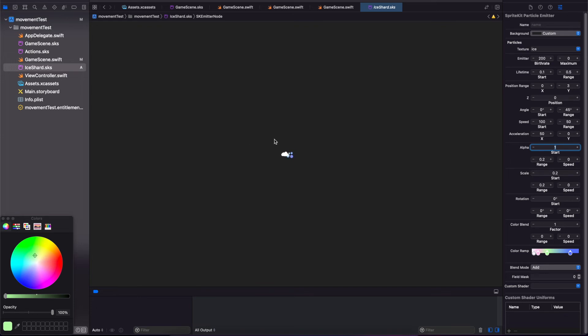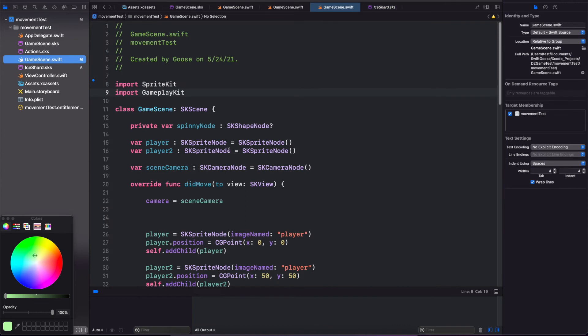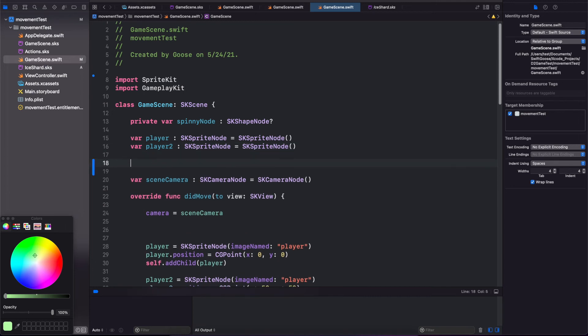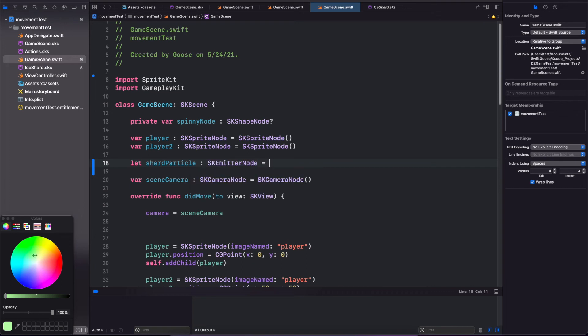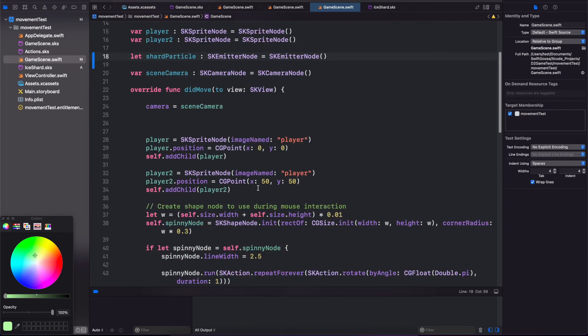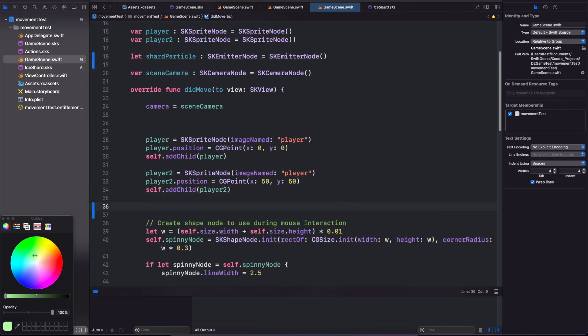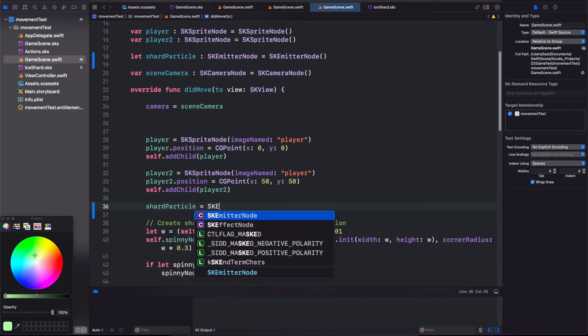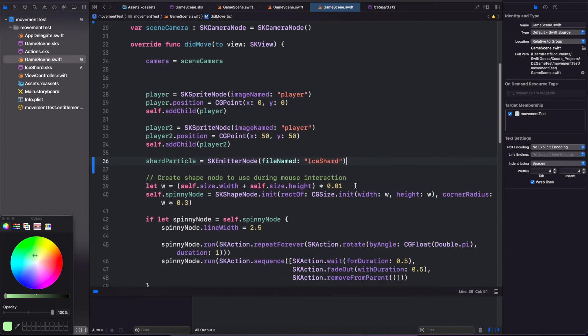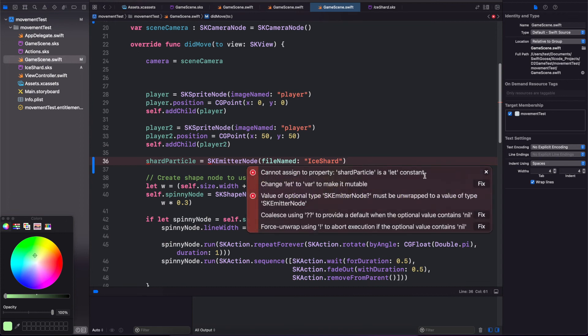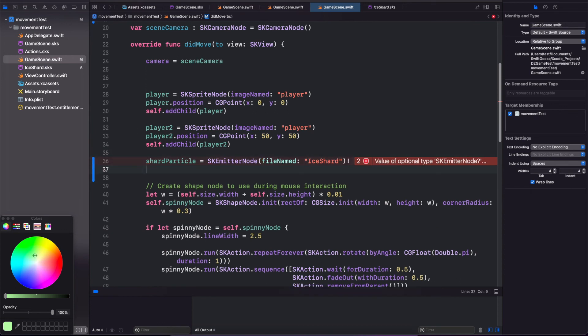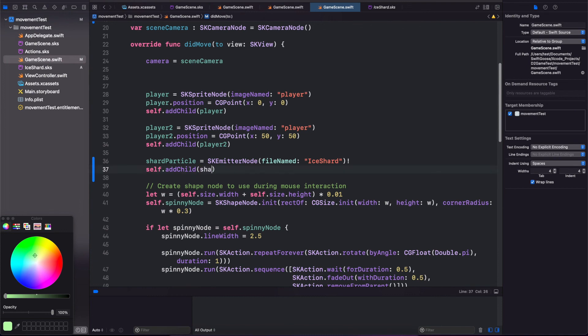And now if we want to go back and add this into our scene, come back to our GameScene.swift. And now we can add our shard particle emitter into our scene. Let's do let shard particle sk emitter node. And we'll come down below our player 2 and do shard particle equals sk emitter node file named the ice shard. And we have to add this to our scene. And we have to do a force unwrap here. So let's fix that. And put a force unwrap. Self.add child shard particle.